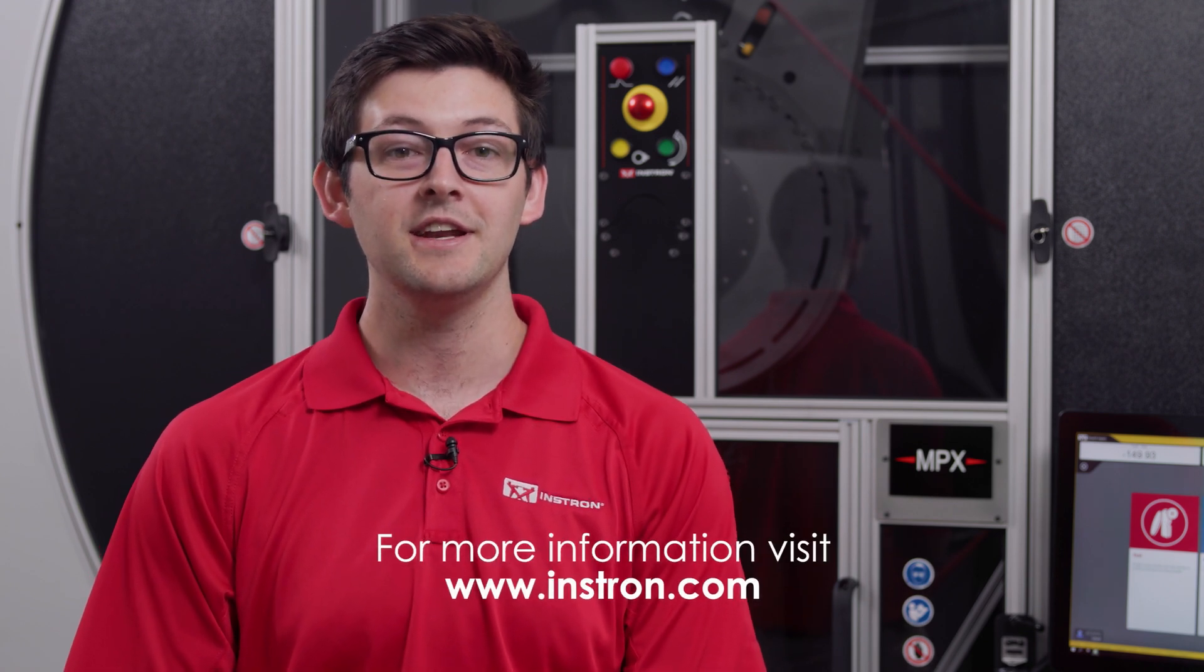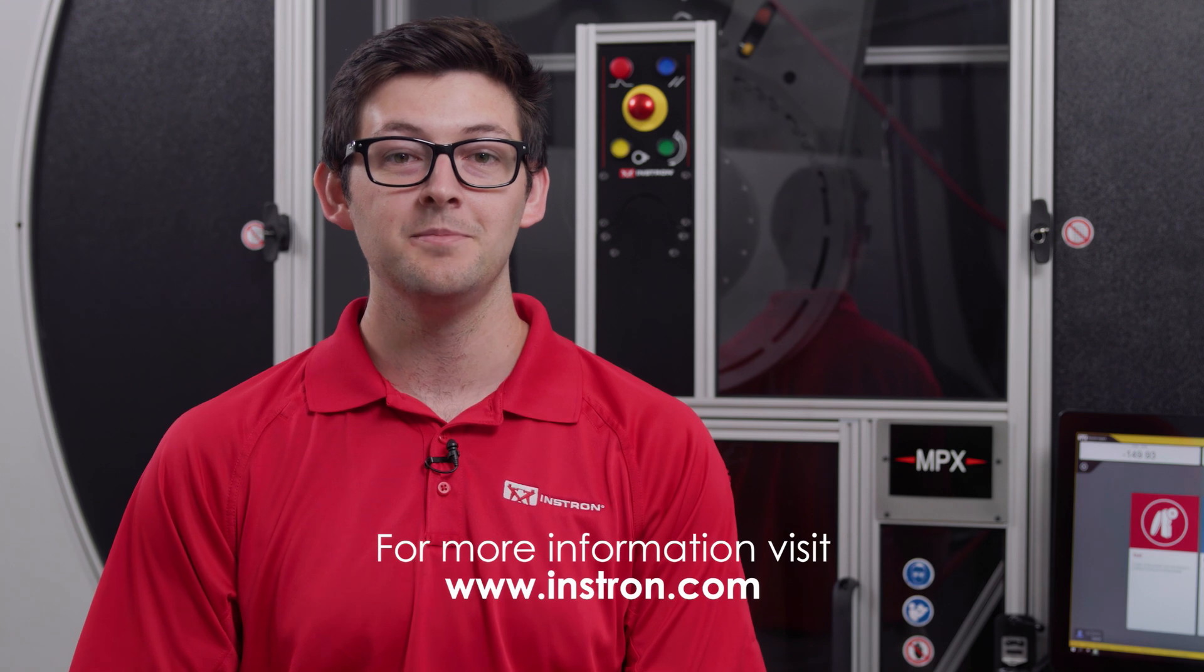And that's a high level look at the main features of the MPX testing system. For more information, please reach out to your local Instron sales engineer or contact us at instron.com.